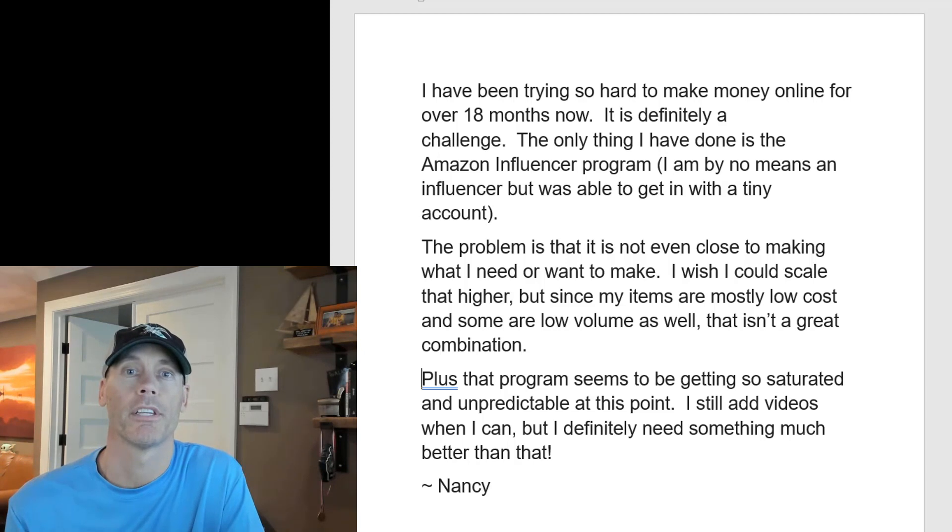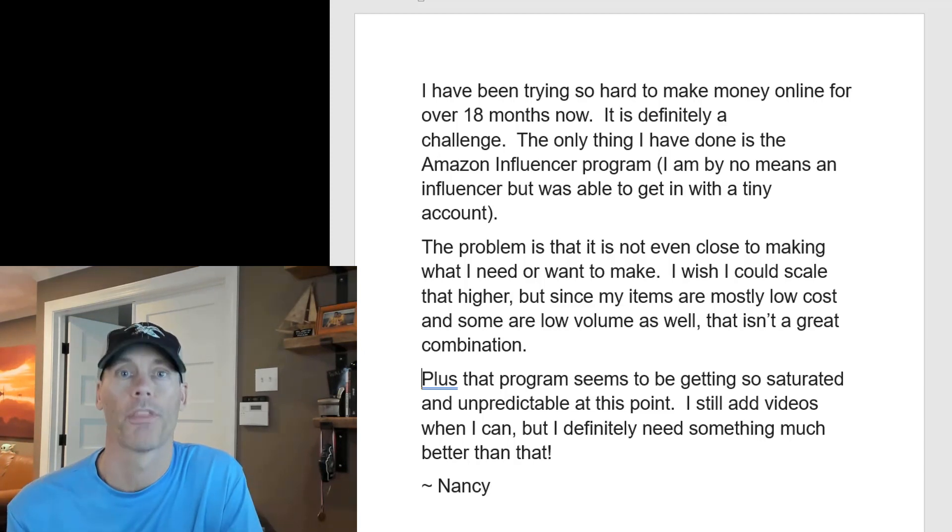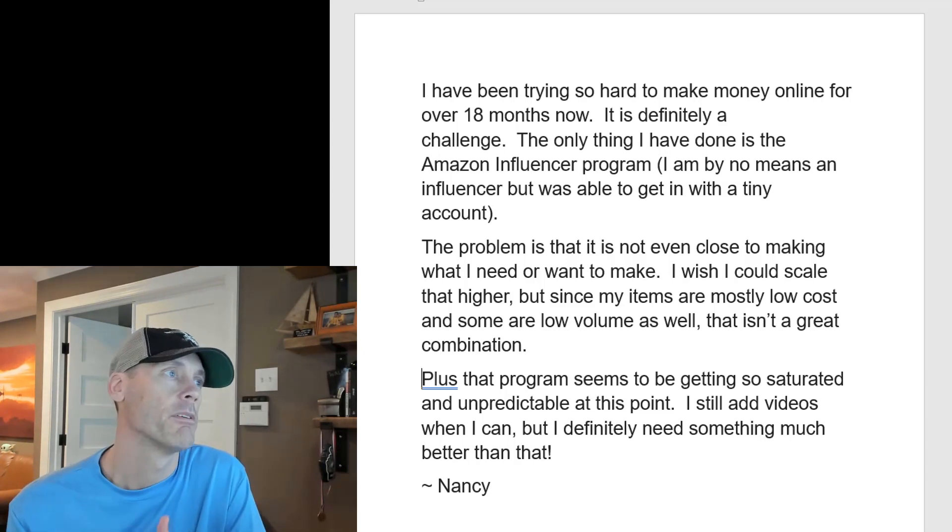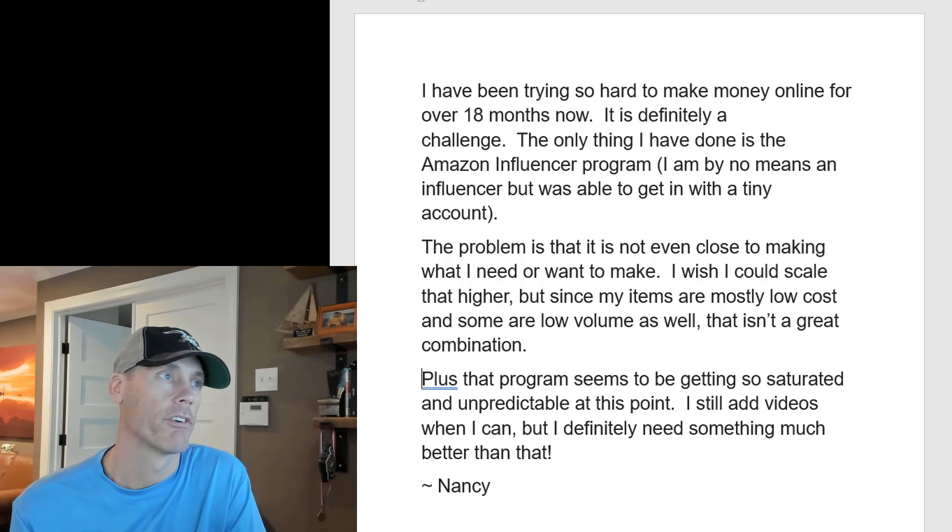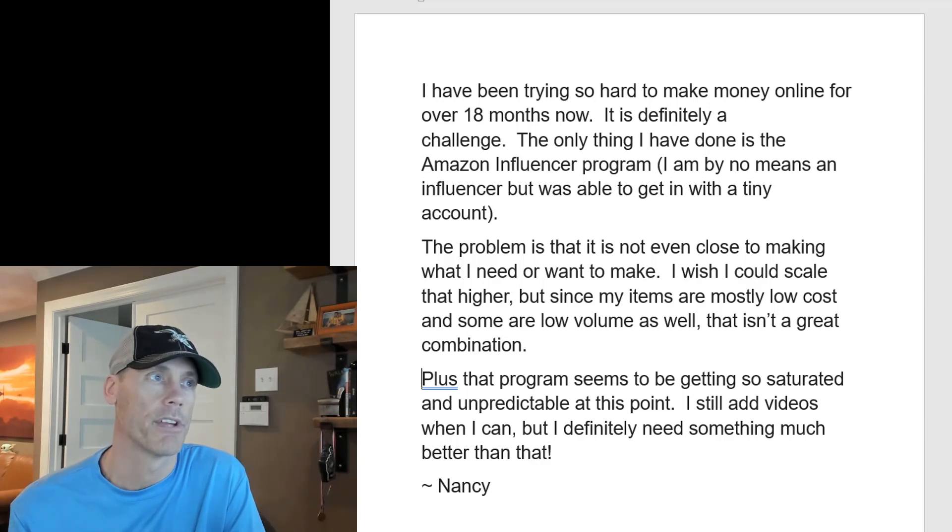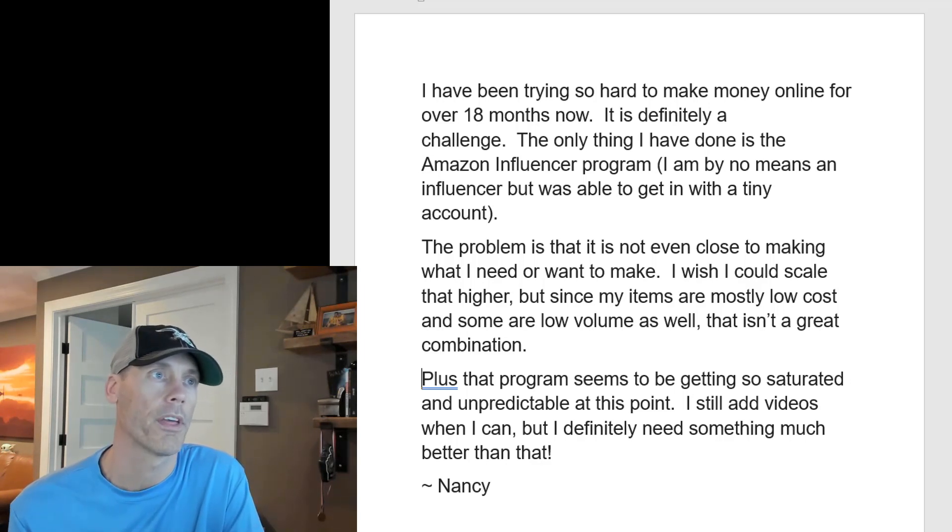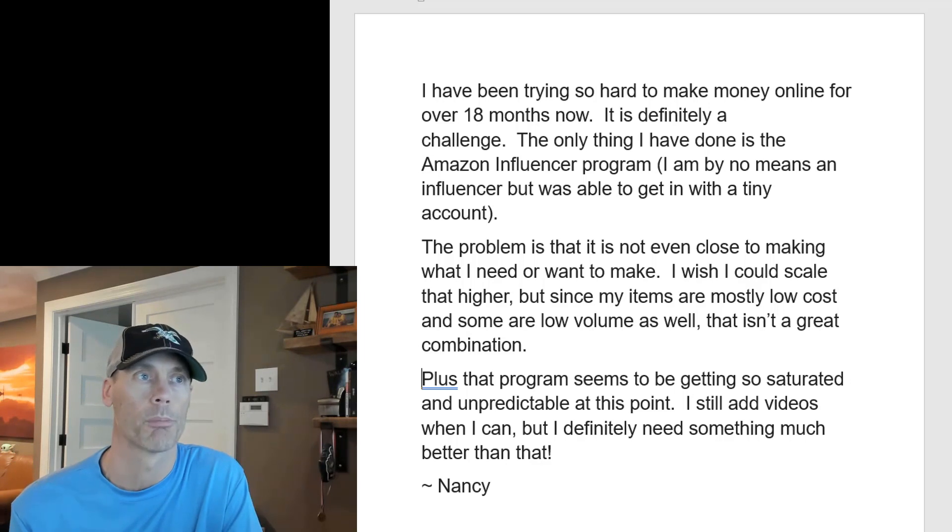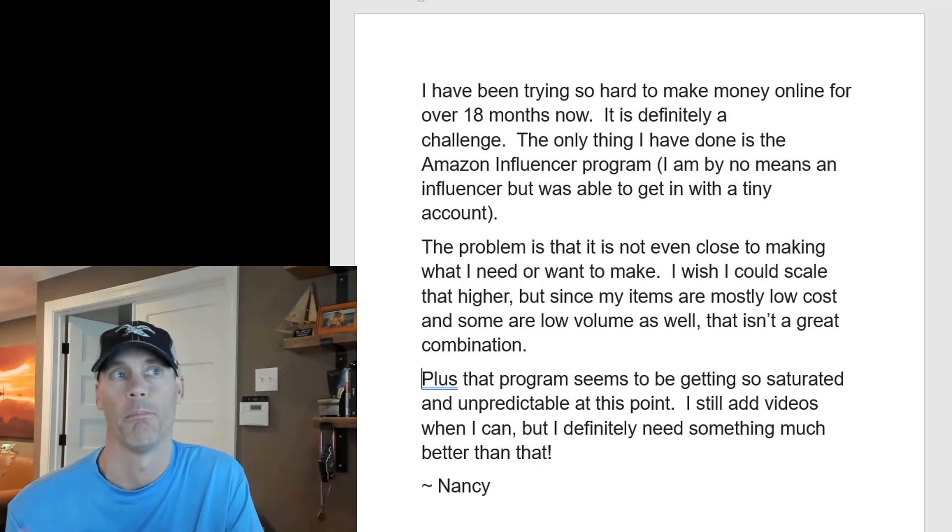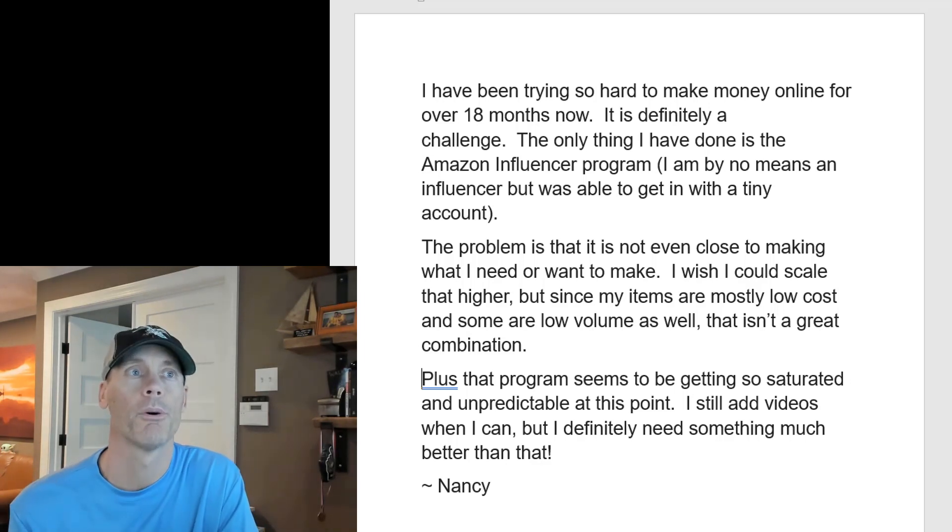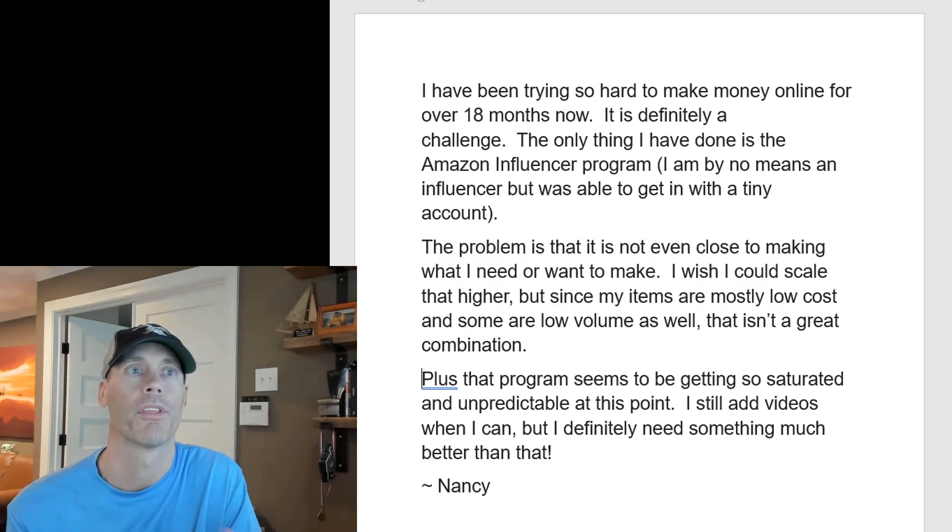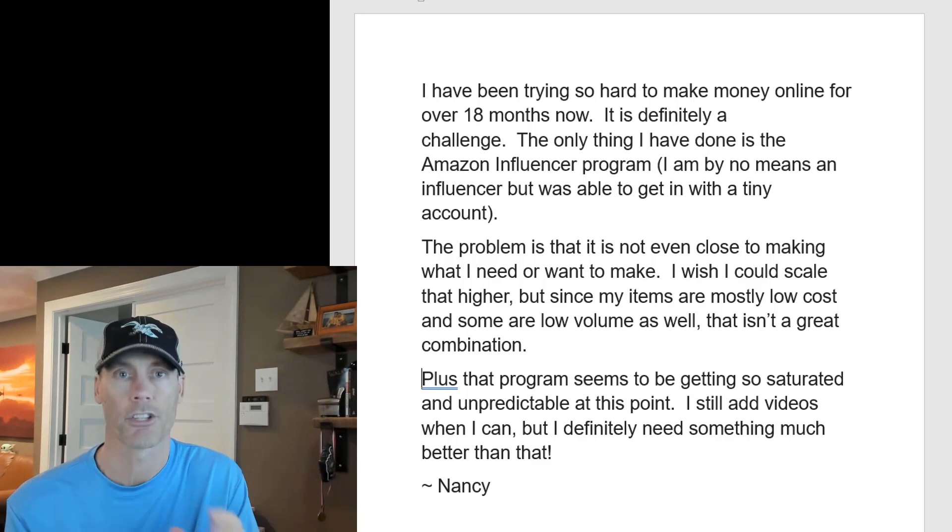So I've been coaching somebody recently named Nancy who's struggling with this program. She says, I have been trying so hard to make money online for over 18 months now. It's definitely a challenge. The only thing I've done is the Amazon influencer program. I am by no means an influencer but was able to get in with a tiny account.